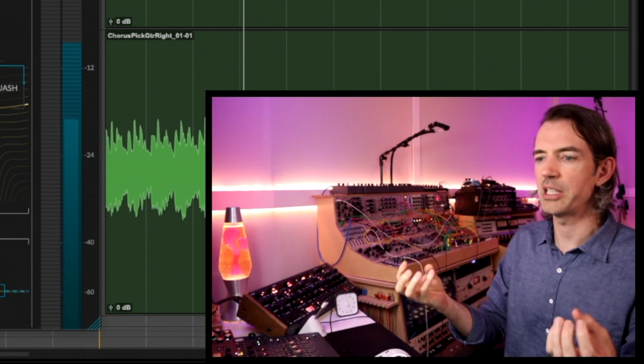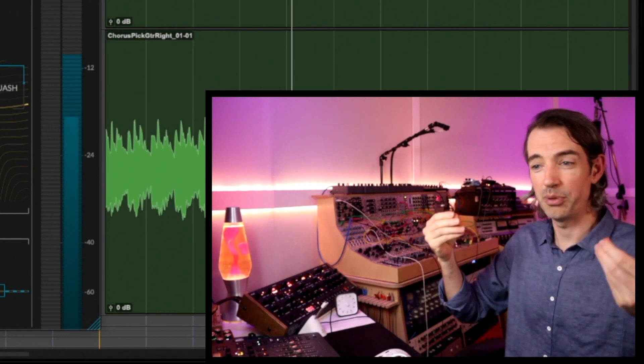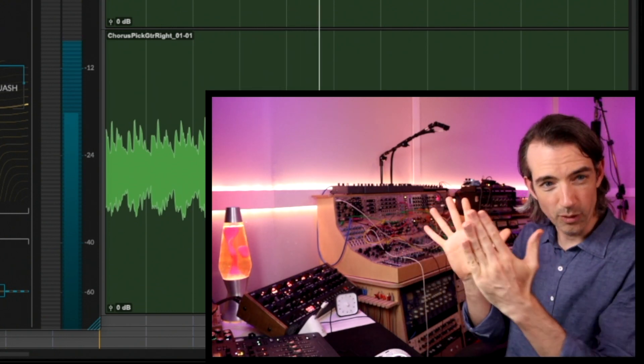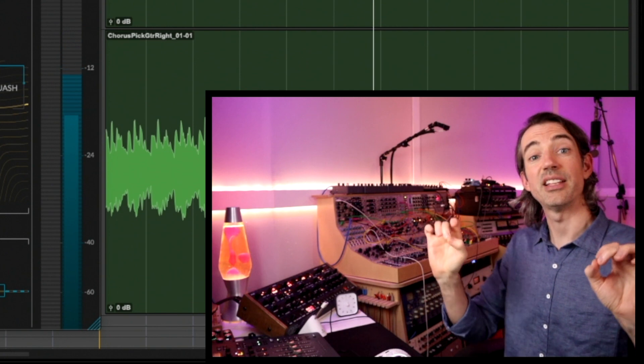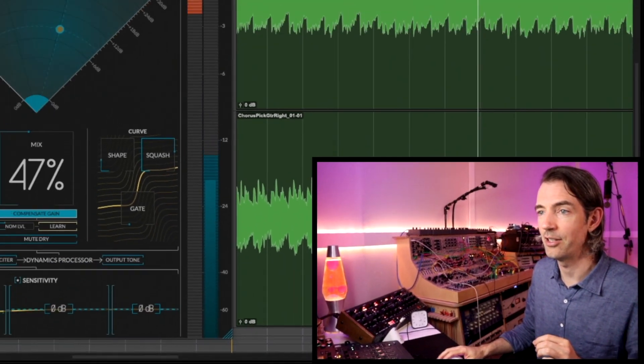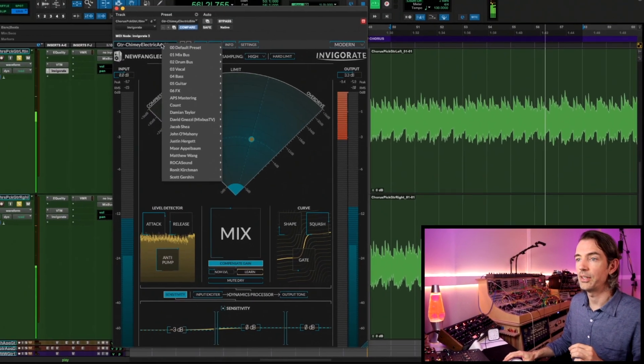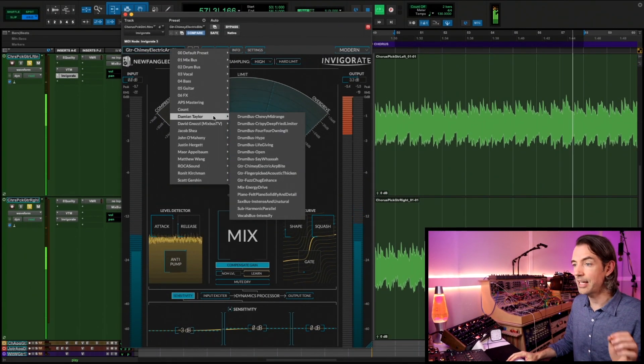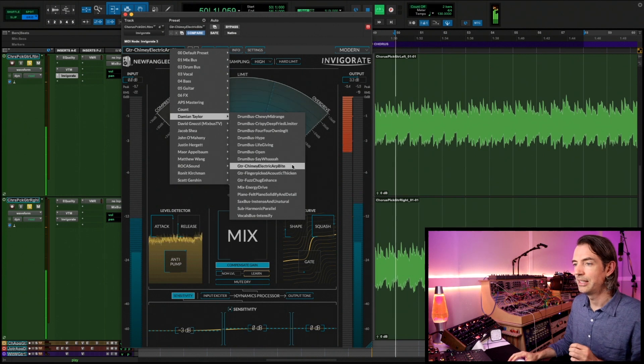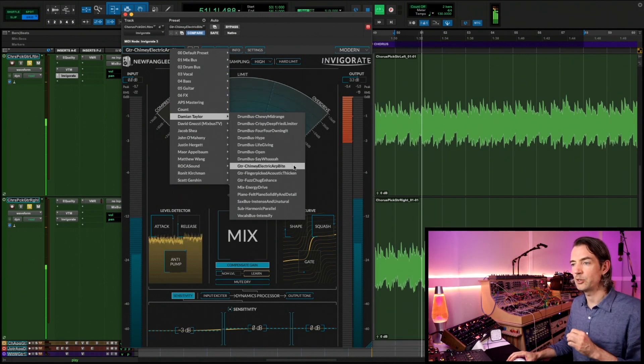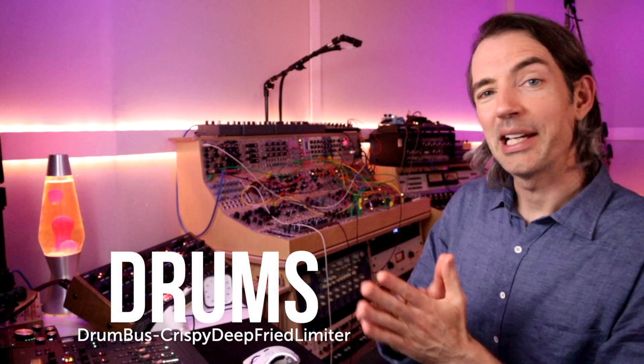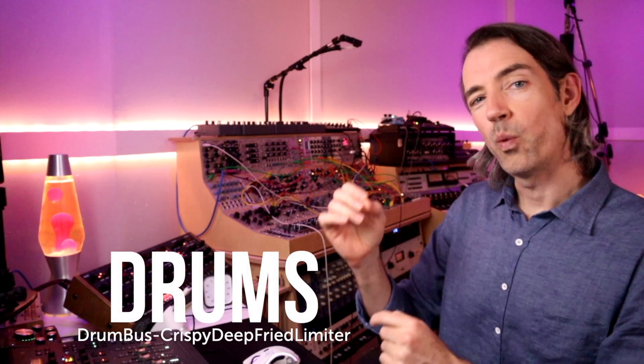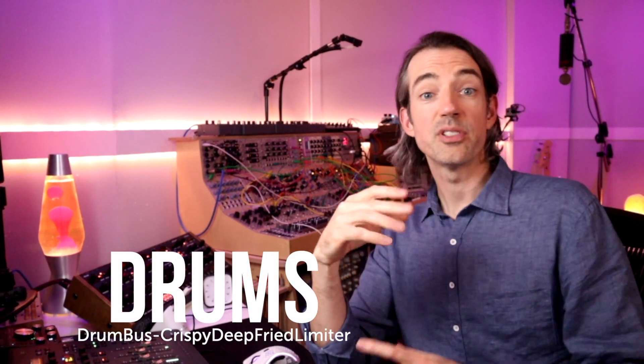A nice alternative to EQ. We'll be avoiding that shiny stuff because we're bringing up harmonics, bringing up texture, and we're focusing that energy to let you place it really precisely in your mix. Again, that is in Damian Taylor, Guitar Chimey Electric Arp Bite.